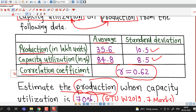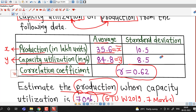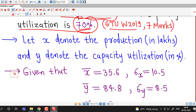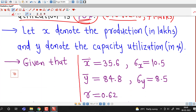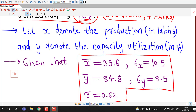First, we denote the two variables by x and y. Let x denote the production in lakh units and y denote the capacity utilization in percentage. Then the given values are: mean of x, x-bar equals 35.6; y-bar, mean of y, equals 84.8; standard deviation of production, sigma x equals 10.5; and standard deviation of capacity utilization, sigma y equals 8.5.